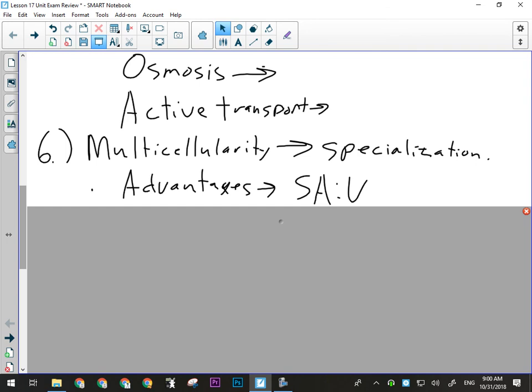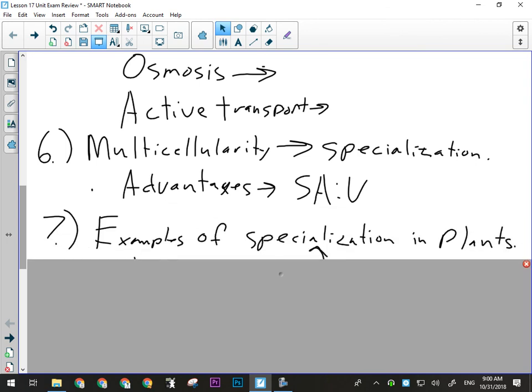We also talked about how multicellularity allowed organisms to overcome the surface area to volume ratio problem. They could get big but still maintain a good surface area to volume ratio by being made up of small cells. Look at examples of specialization in plants — we talked about the layers of the leaf as the prime example, but we could also say xylem and phloem are examples of that too.